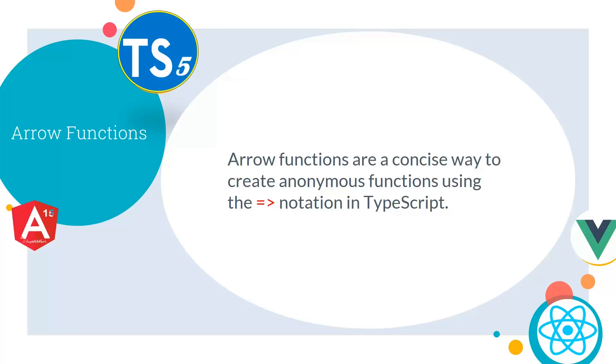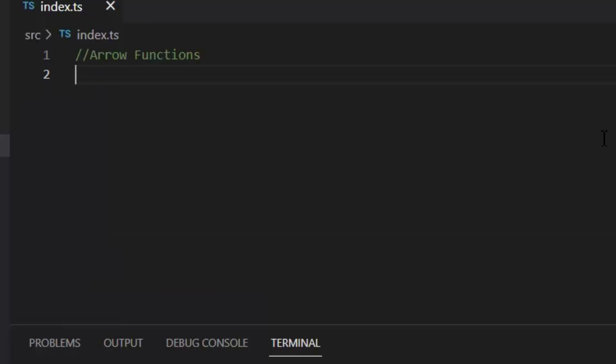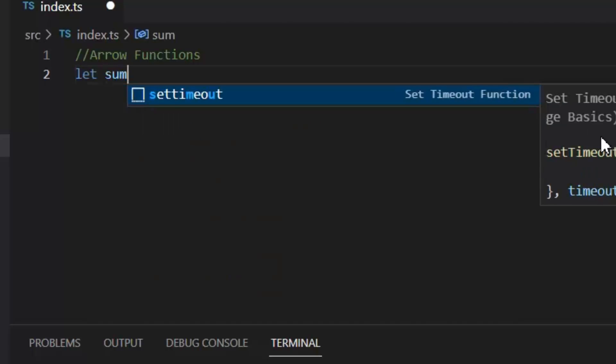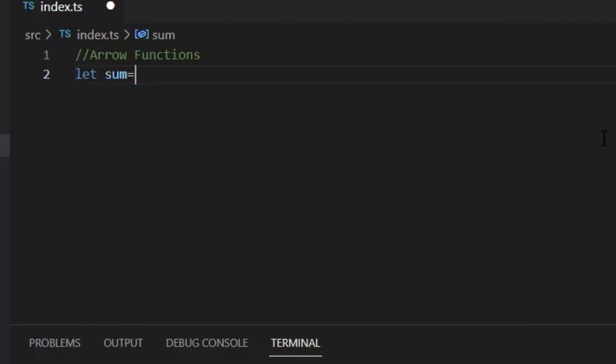Arrow functions are a concise way to create anonymous functions using the fat arrow notation in TypeScript. Arrow functions are basically a new way to write anonymous function expressions, similar to lambda in other programming languages. It is also called the fat arrow. The arrow function has a lexical scoping of this keyword. Because of arrow functions, we do not need to type the word function multiple times. Let's see its example.